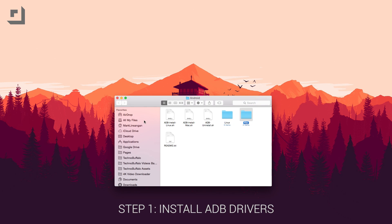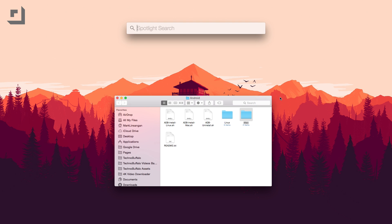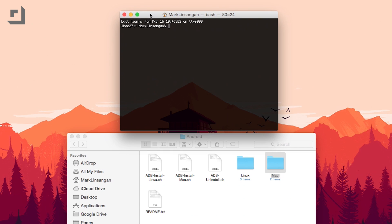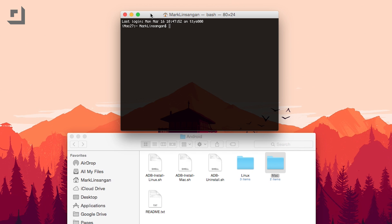Step one, make sure you've installed the ADB drivers for your Mac or Windows machine. Just download the file, which you can find in the video description, extract the zip file, and place the Android folder on your desktop. Open up terminal and type cd desktop slash android, just like you're seeing on screen.